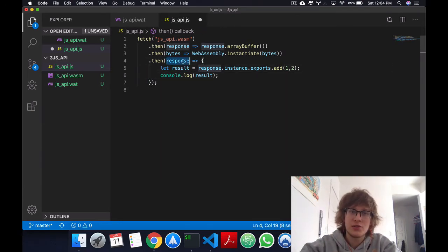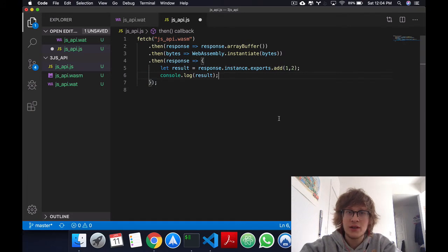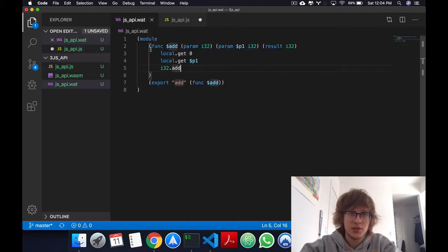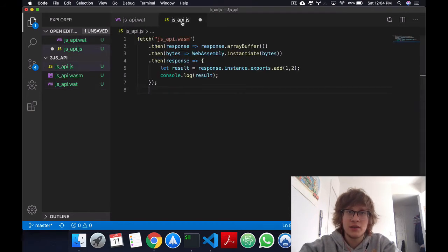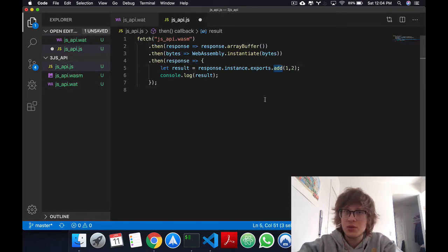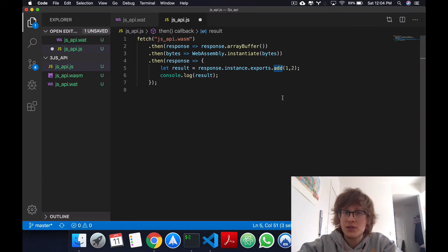Now this response will have all of our exports. So as I mentioned here, we exported a function called add, and so we can call it, just like we would use any normal function.